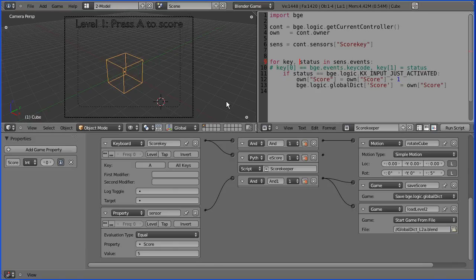In this tutorial I'm going to show you how to make a Blender game that will load a second level and pass parameters like the score to the second level.